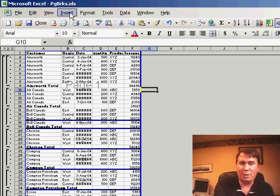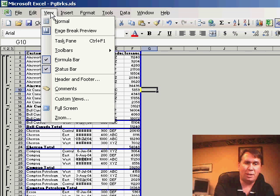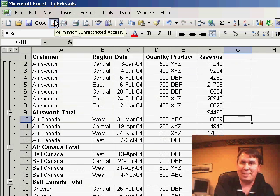So it's good if you need to quickly see where the page breaks are, but then usually go back to View, Normal, to see the regular mode.